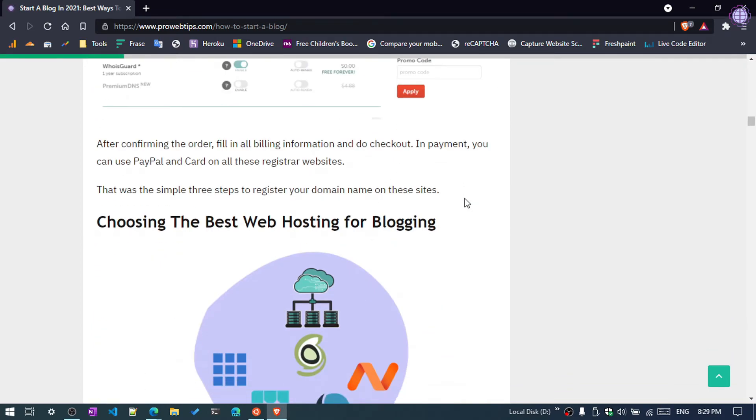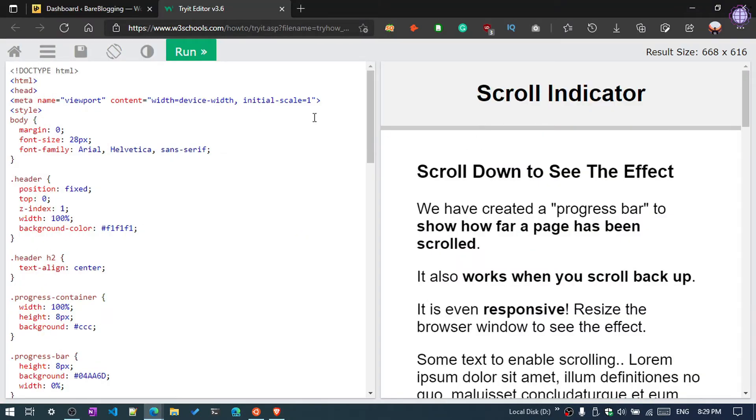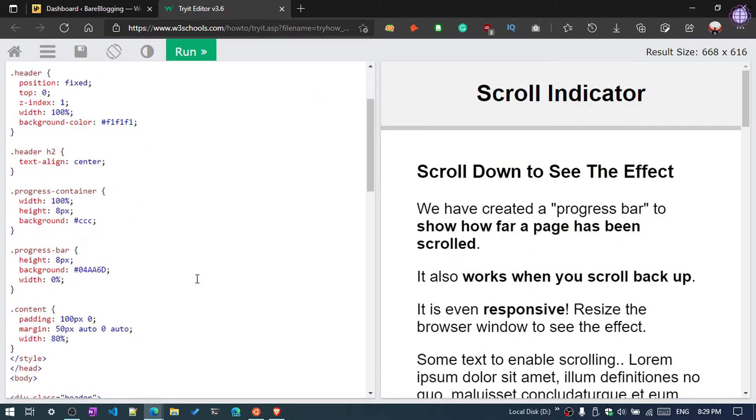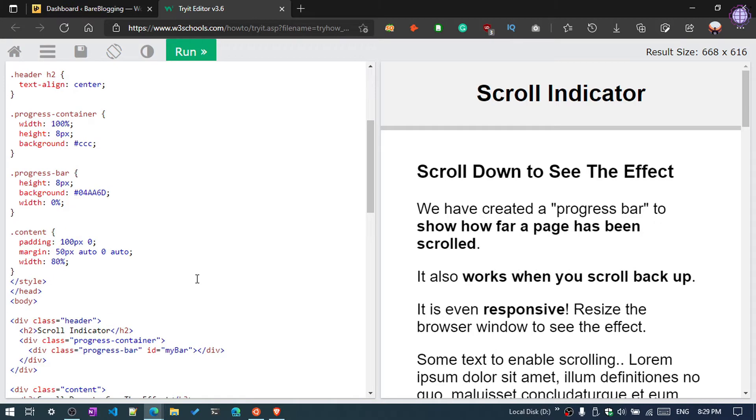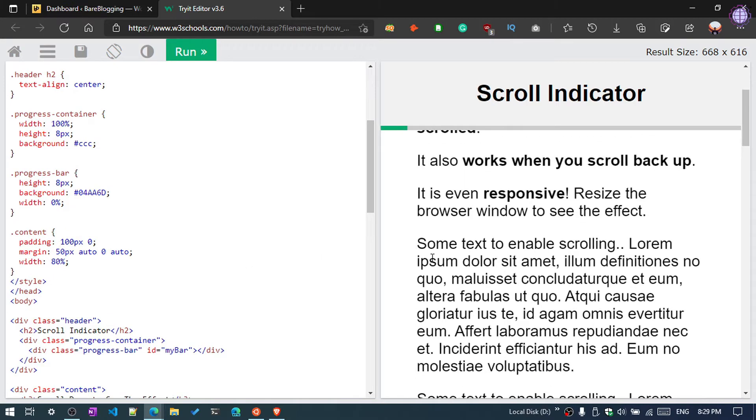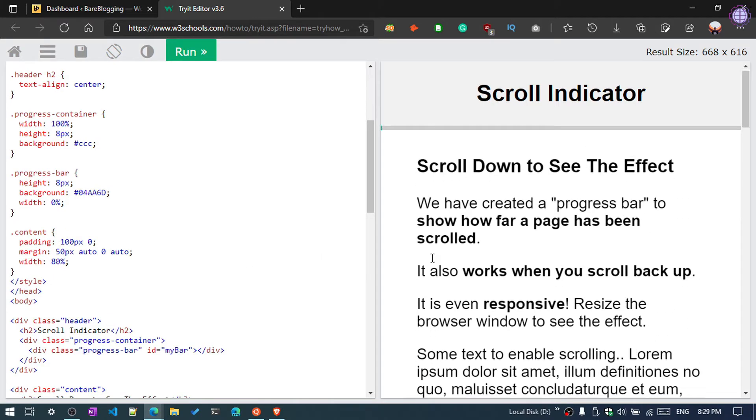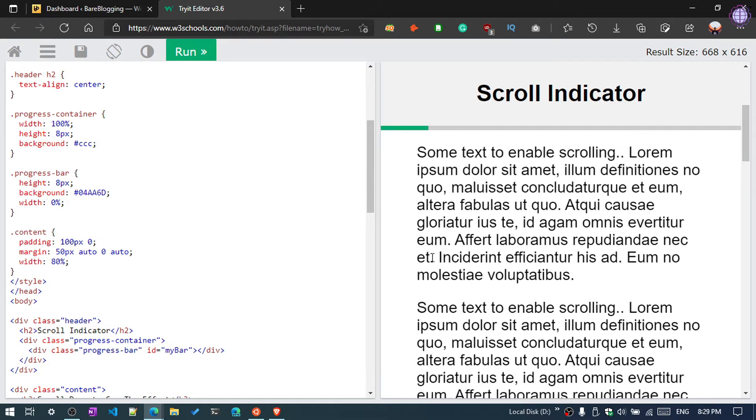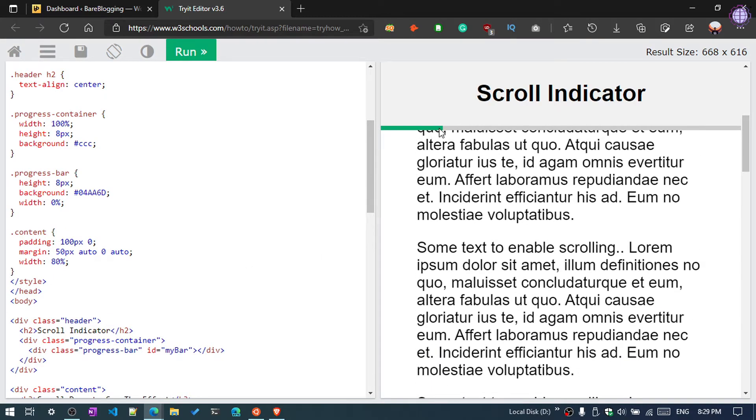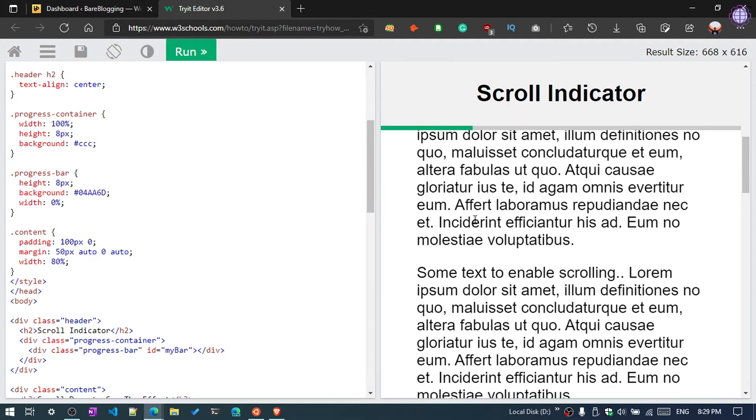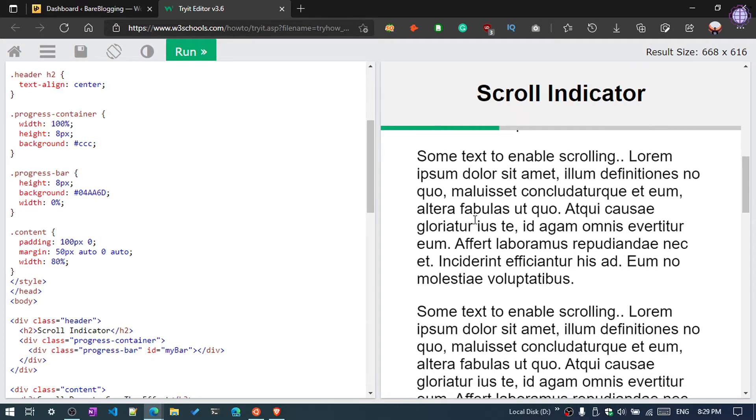So how can you add this in your blog? There are two methods. First method is that I have linked the HTML and JavaScript code. I will put the link in the description. I have added the same code in my blog, so I am going to show you.